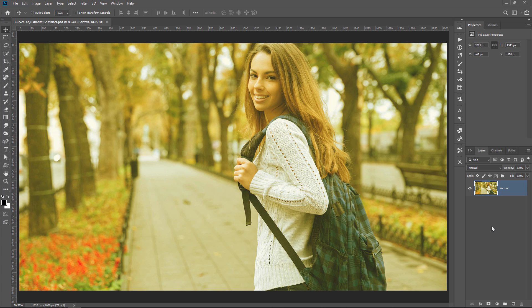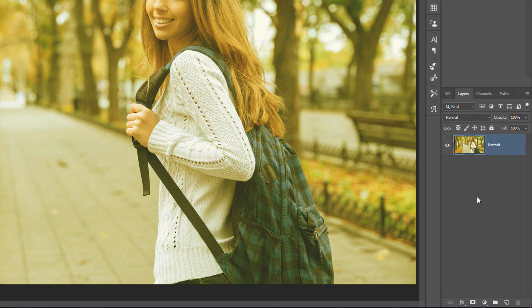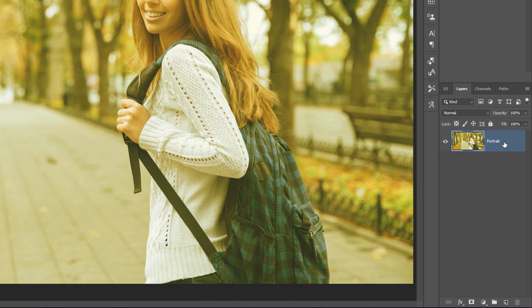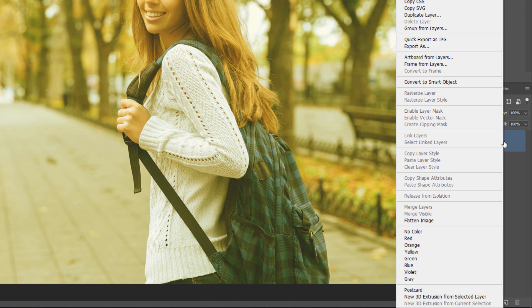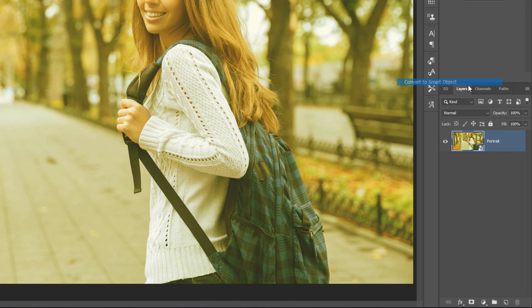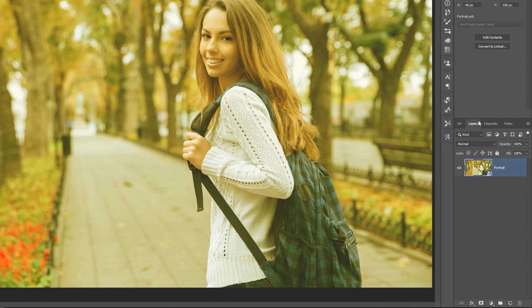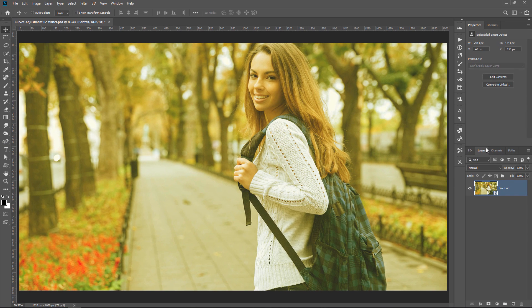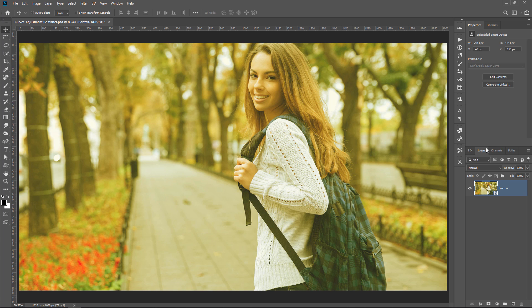For this Photoshop tutorial, you can follow along with any image that has a color cast. First right-click on the layer and select Convert to Smart Object. A smart object gives you the flexibility to work non-destructively, which means that you can always come back and edit the adjustments at any time.